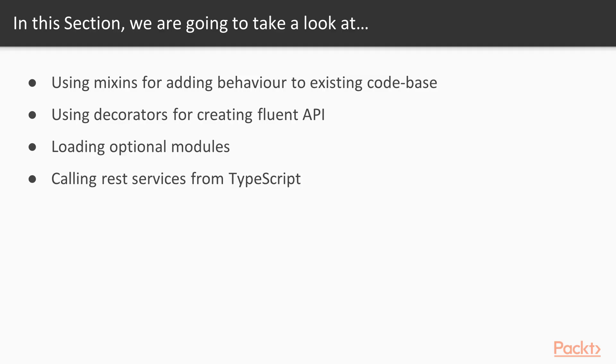First, we'll start from using mixins for adding behavior to existing code base. We will try to overcome the limitations of JavaScript and TypeScript by using mixins. Next, we'll be using decorators for creating Fluent API. We will see how to intercept calls without changing an actual method.